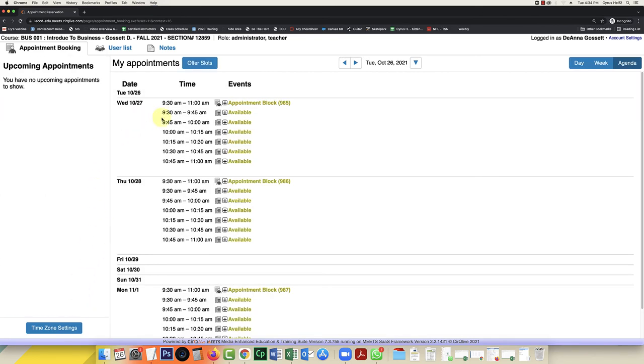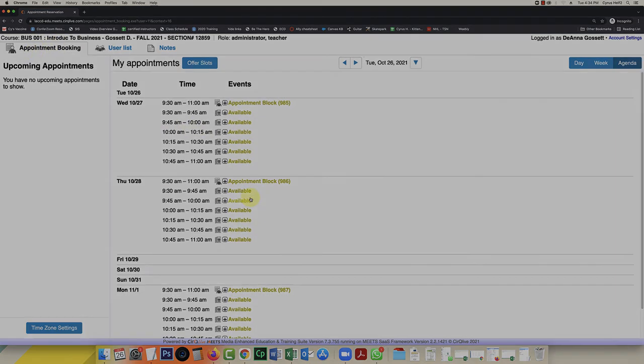So as you see, there are these bookable slots that students can now book appointments from. And what's nice is that students in all of my courses will be able to see these appointments and book the appointments.